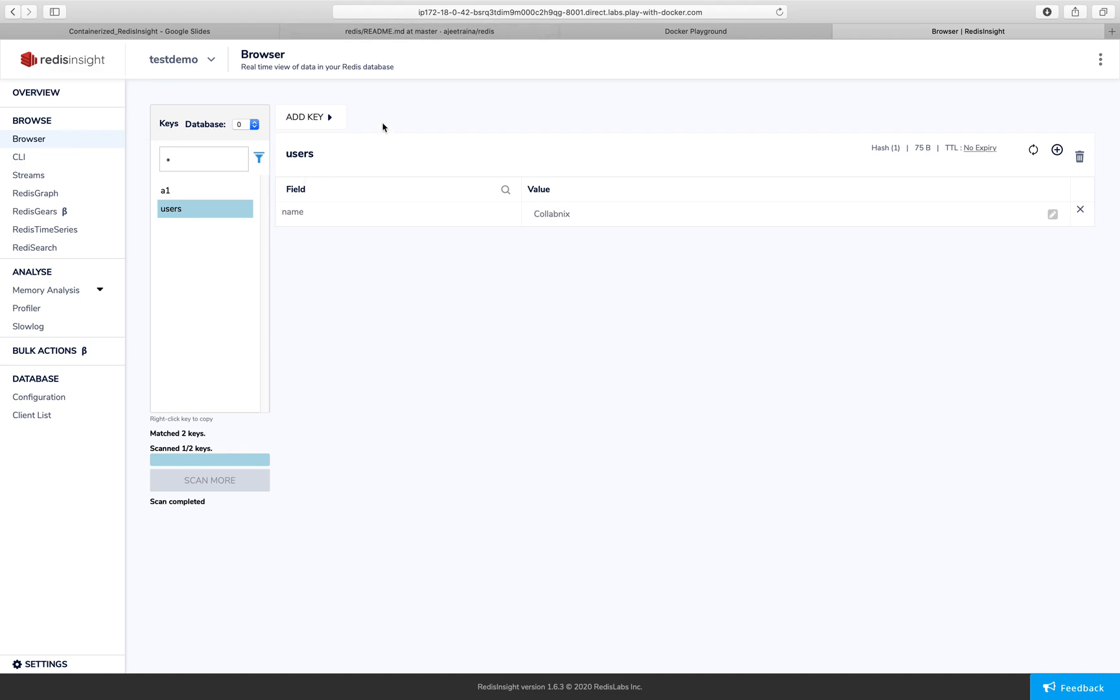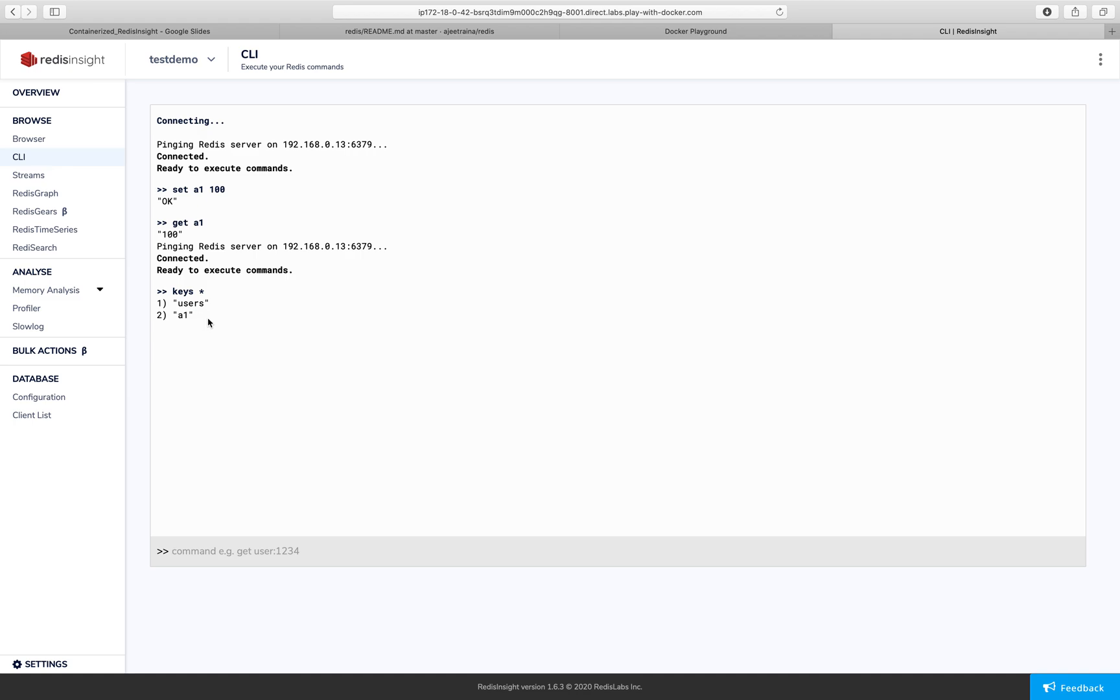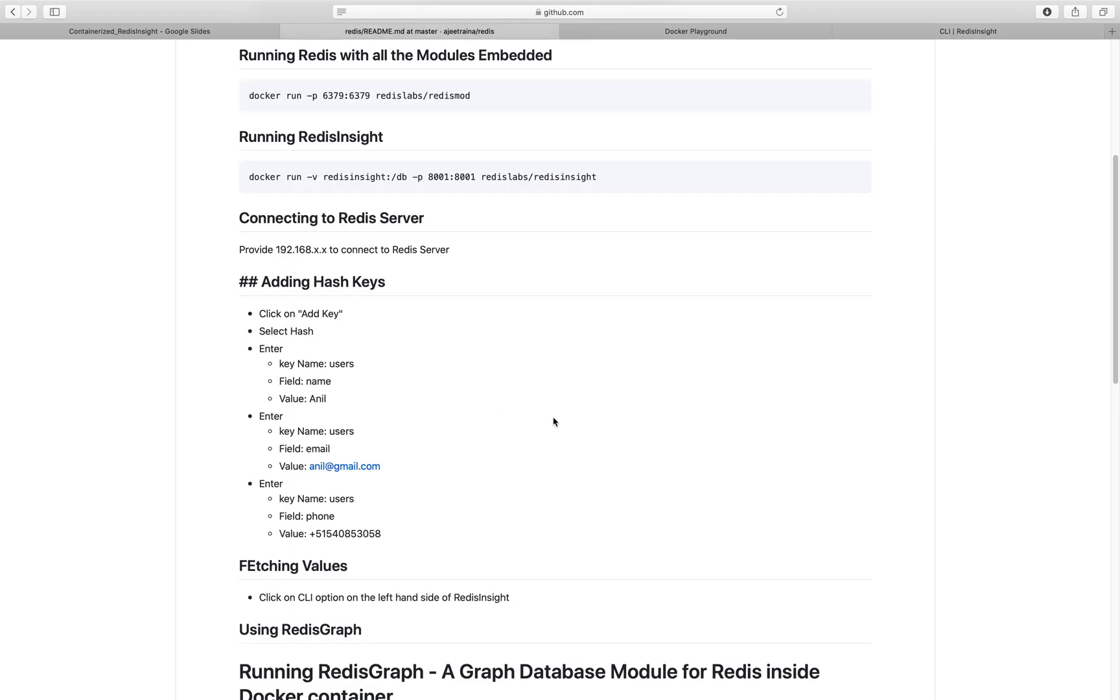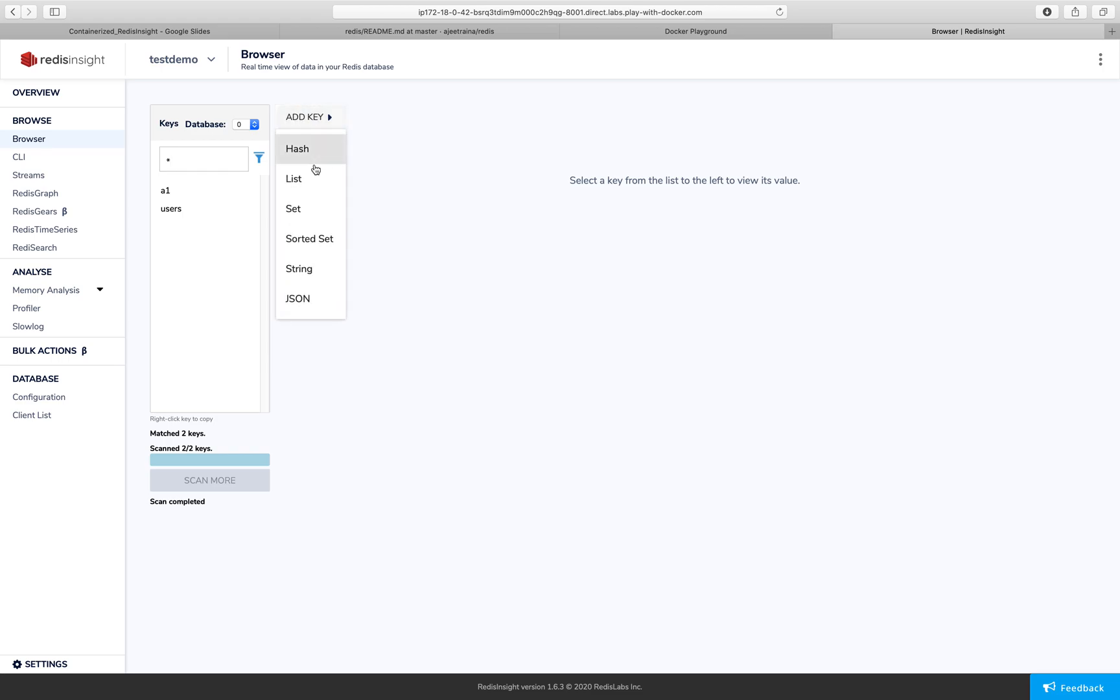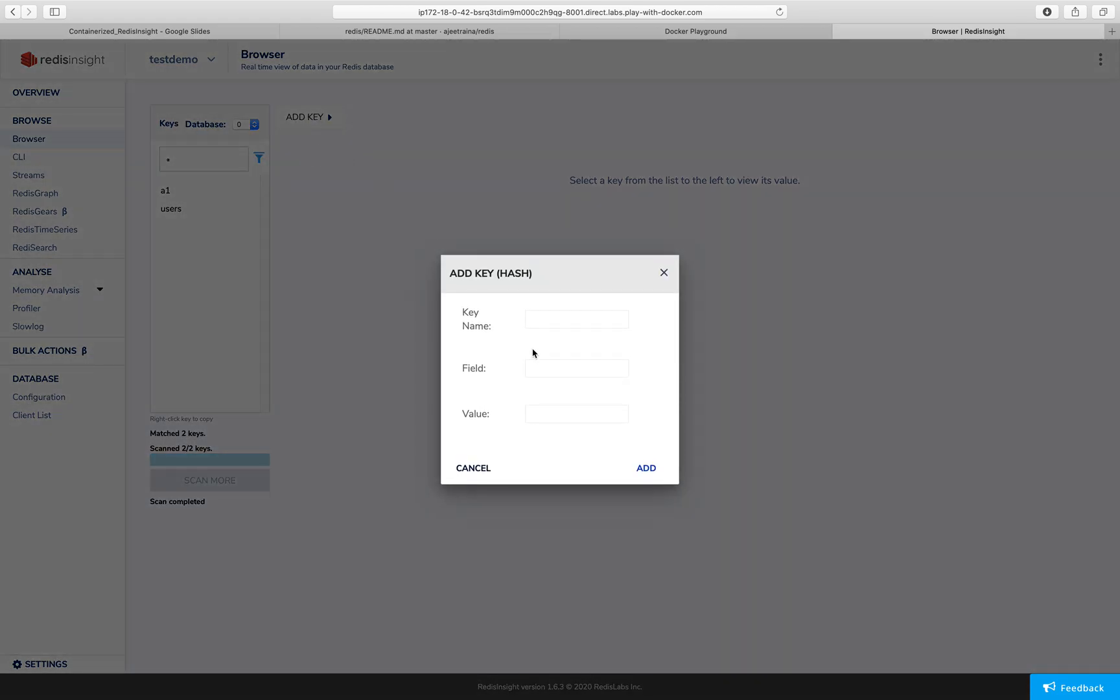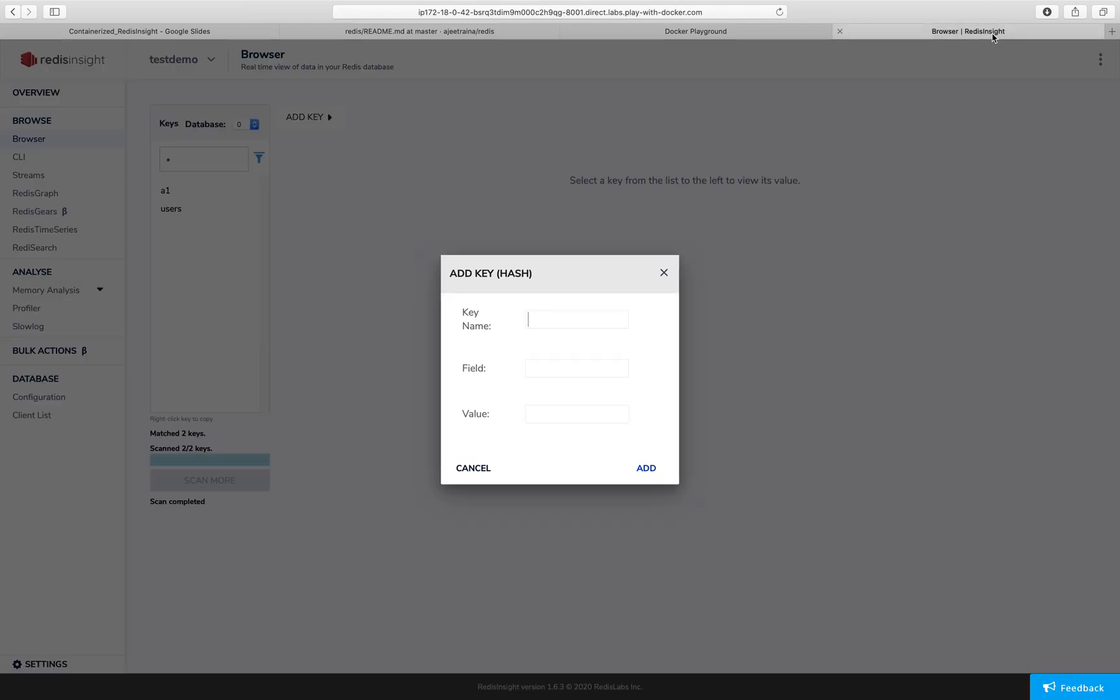If I really want to see this particular key, I can go to the CLI and say keys star. And it will display the details around the hash keys. The users with A1. I can add more information about the users like the name or the email. All this information I can do it here. So let me do that part also. This will be more like users email. I can say contact at the rate colibnix.com and I can say add.